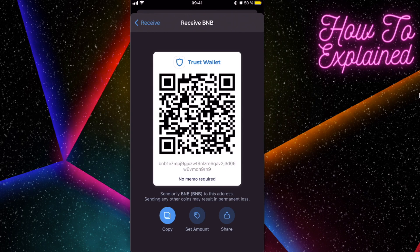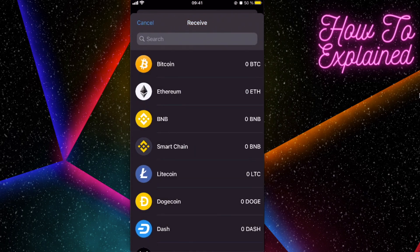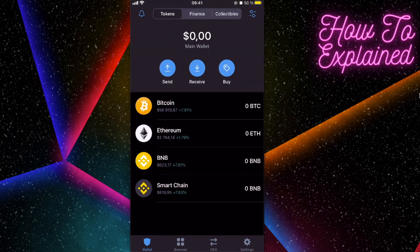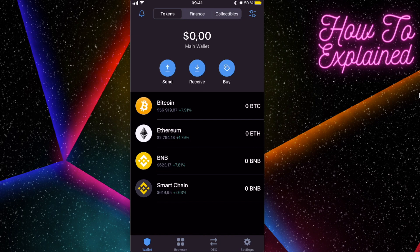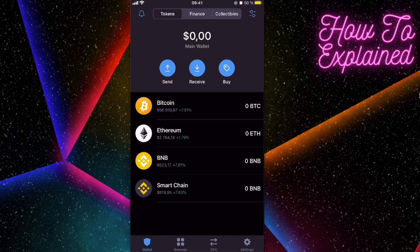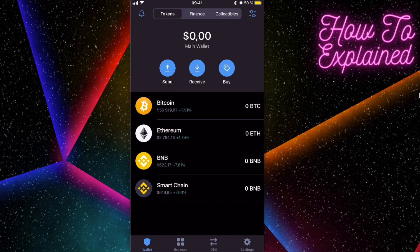You're gonna transfer the funds here on Trust Wallet. And after you have the BNB coin here, you will need to buy, we can already buy this bakery token.